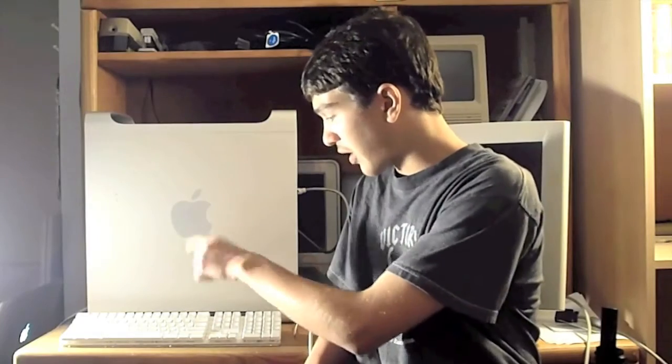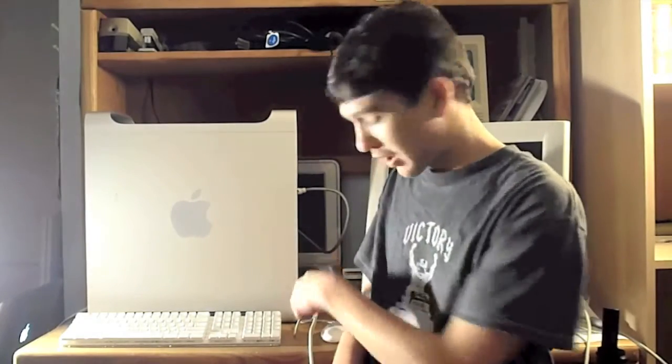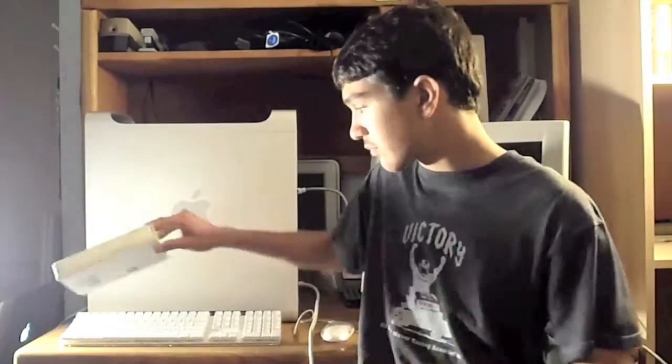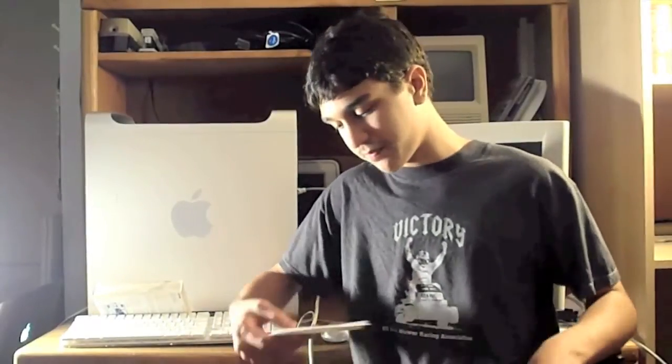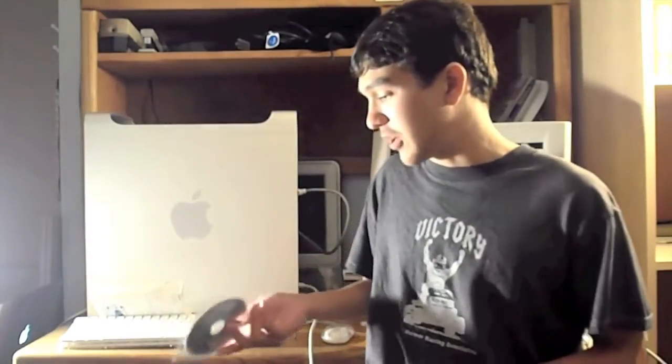So I have the Power Mac, keyboard, mouse. I also got Office 2008 for Mac. I got quite a few CDs, so I'm going to go ahead and open this and show you guys what I got. The guy gave me a 15 inch MacBook Pro 10.5.6 installation disc, so not for this, but nice of him to give it to me.